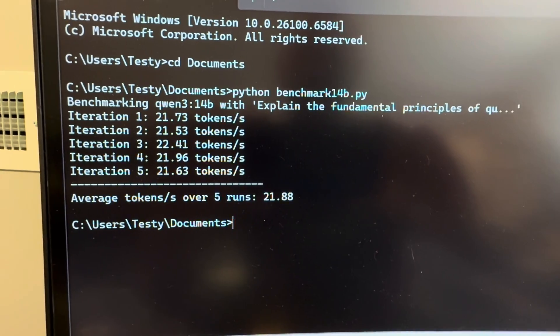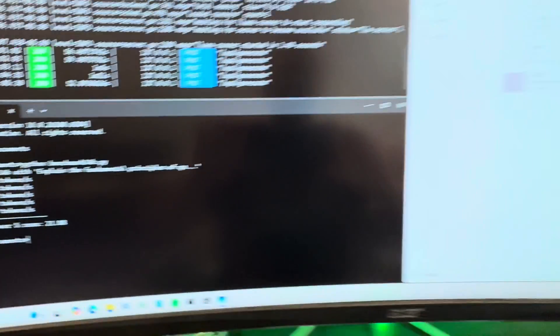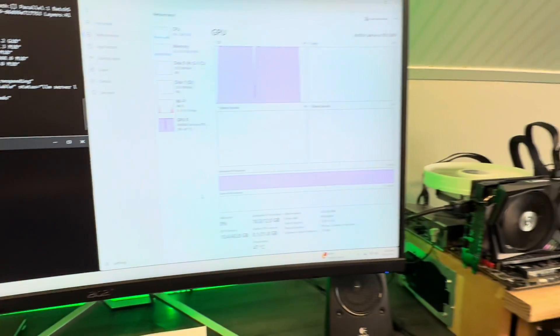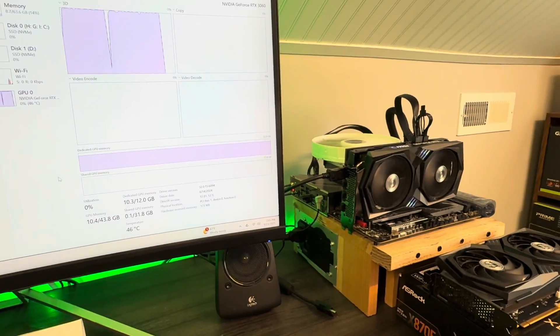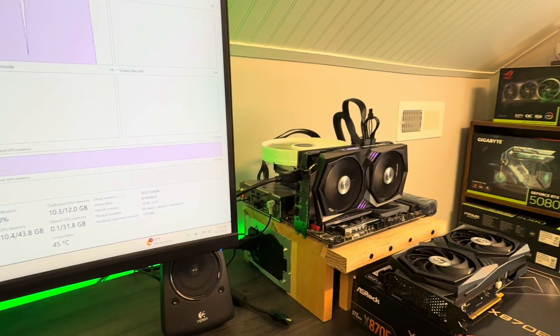All right, five runs, 21.9 we'll call it, and that's it for the 3060 12 gig models.